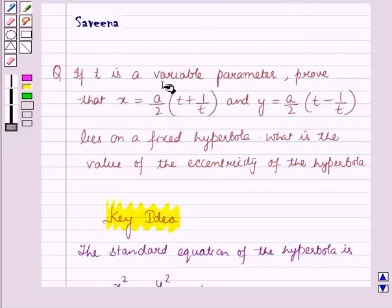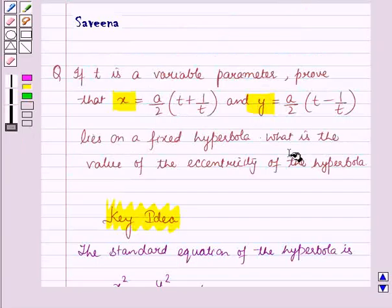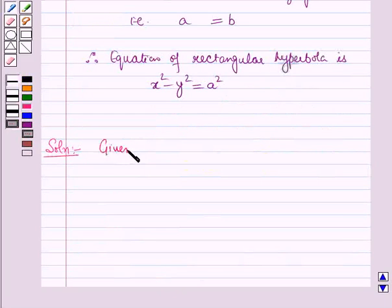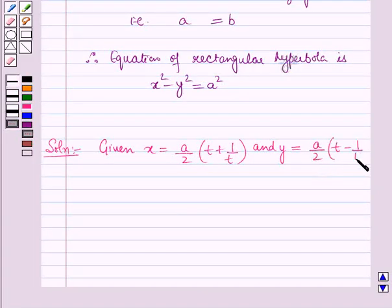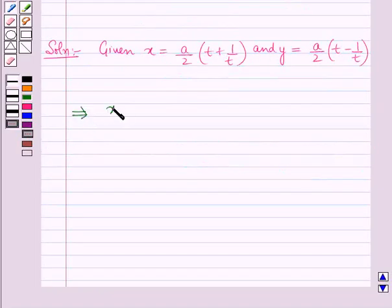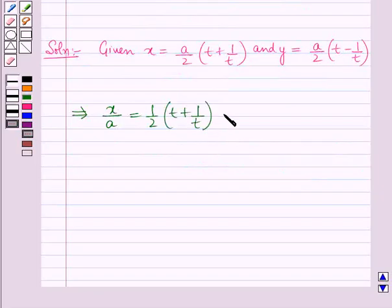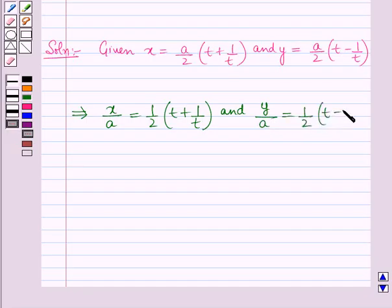In the question, t is the variable parameter, and we have to prove that the point (x, y) lies on a fixed hyperbola and find the eccentricity. Given x = a/2 × (t + 1/t) and y = a/2 × (t - 1/t), this implies x/a = 1/2 × (t + 1/t) and y/a = 1/2 × (t - 1/t).